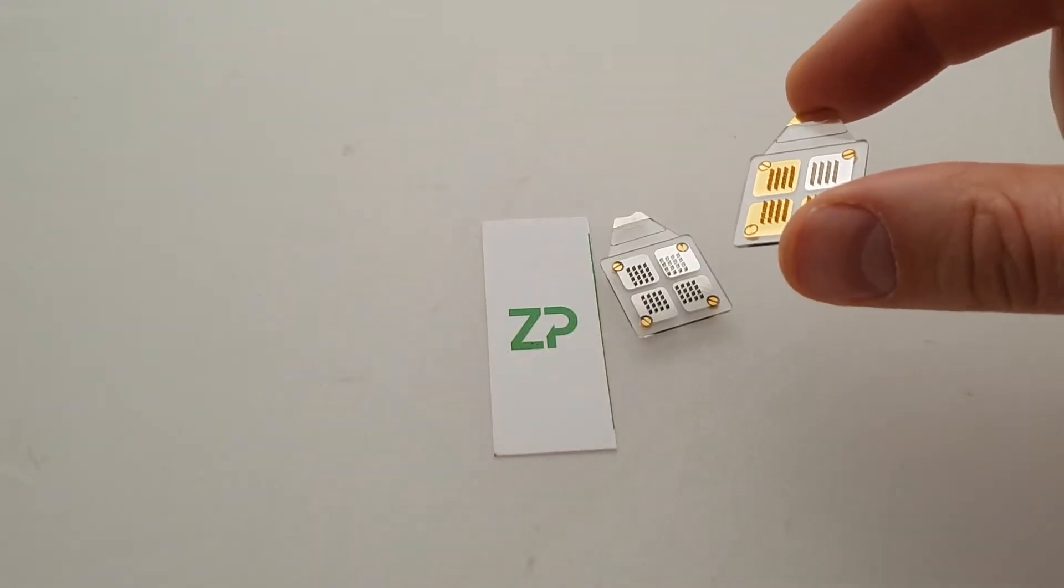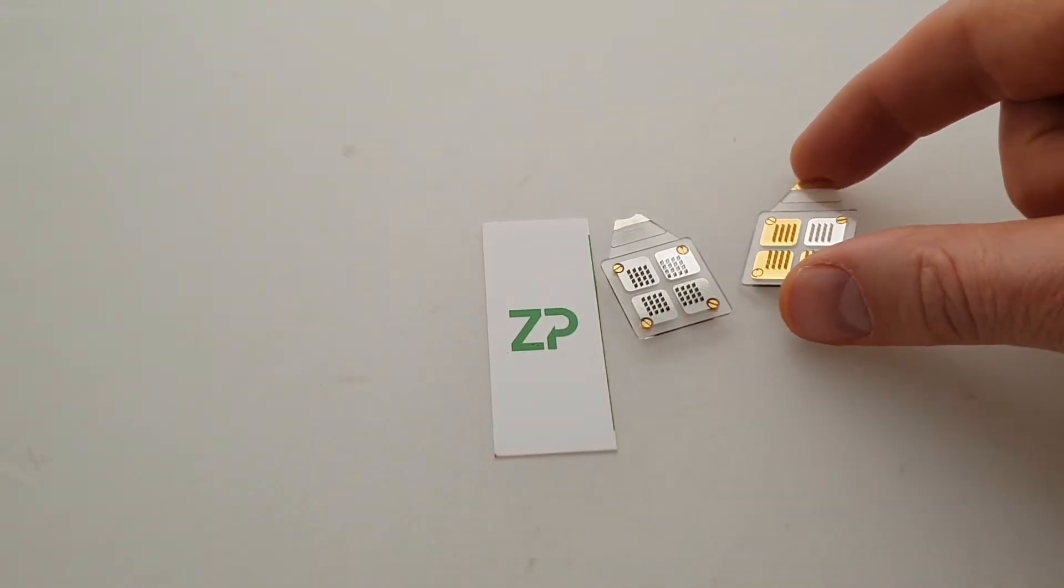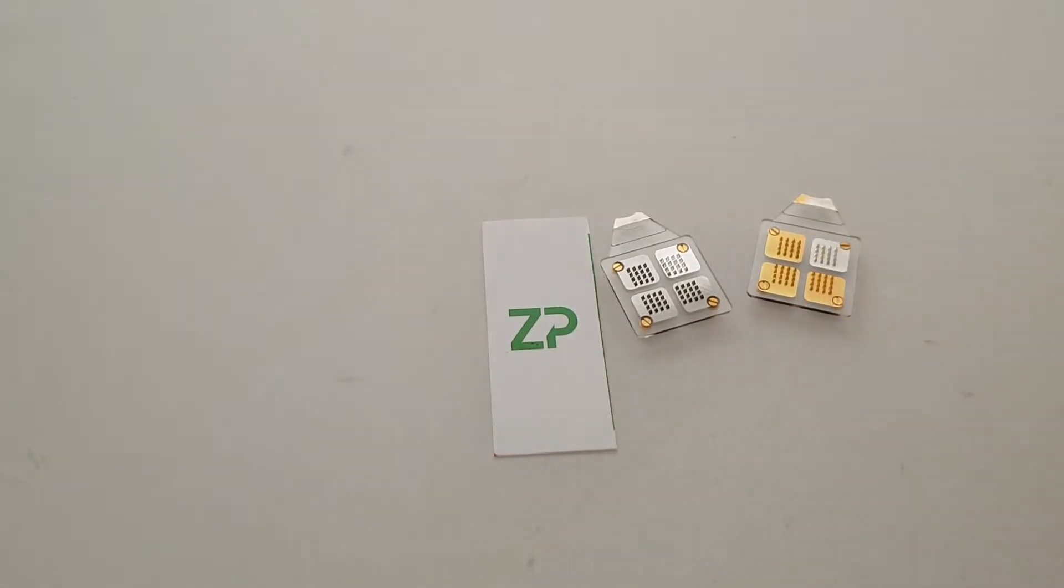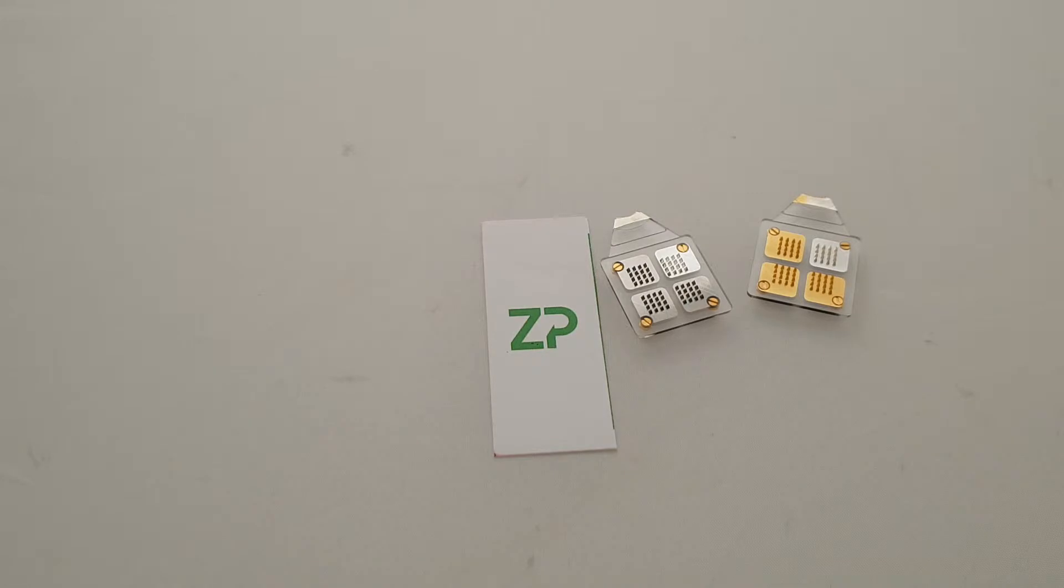We can supply these arrays sensitized for glucose, lactate, sodium, potassium, pH, or something that you're particularly interested in.